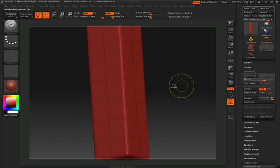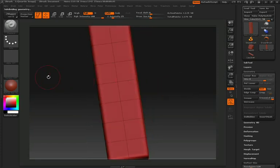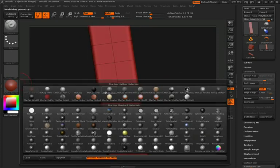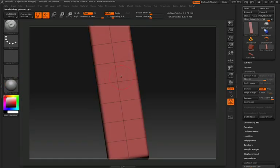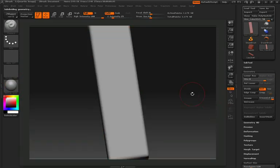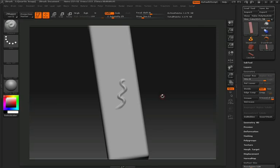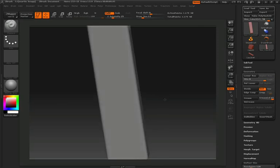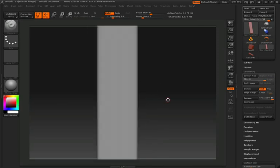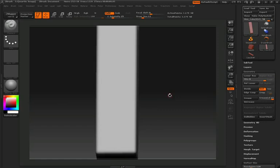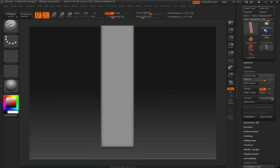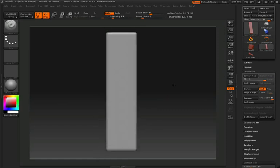We'll change up our material just so we can see a little bit more shadowing on the surface. And you want to make sure that you test out the resolution of your surface by just scribbling on it a little bit. In a moment, we're going to jump into Projection Master, and we want to make sure that we have enough resolution to capture all that detail.